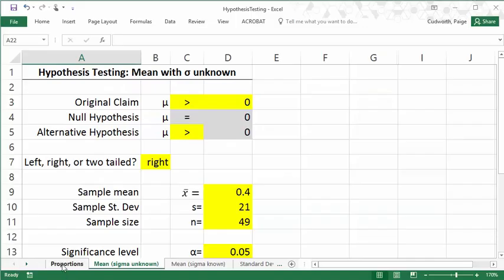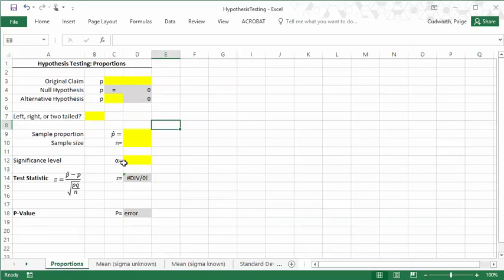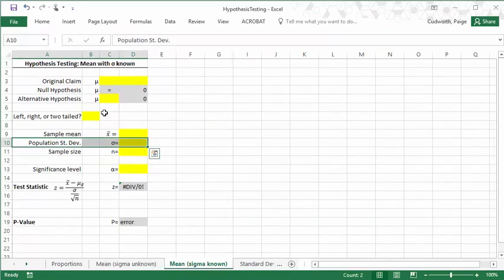So if you have other types of hypothesis tests, you should be able to do the similar type of thing here, filling in whatever the yellow boxes are, and then determining your conclusions based on the p-value. Hope that all makes sense and helps you out with the computations for these problems. Thanks for watching!